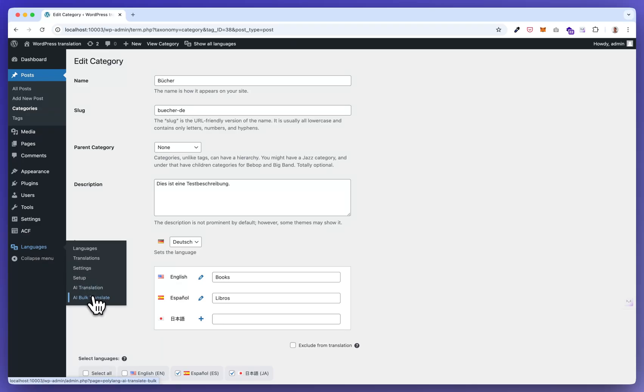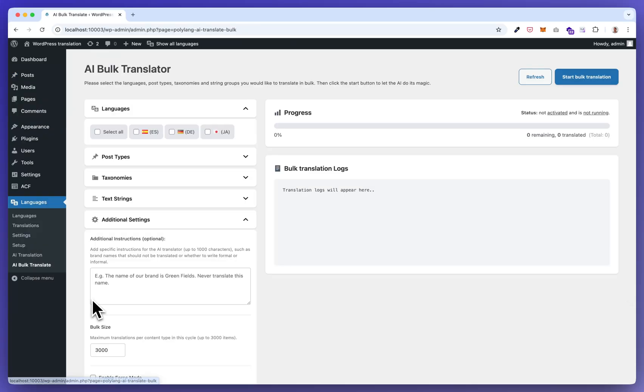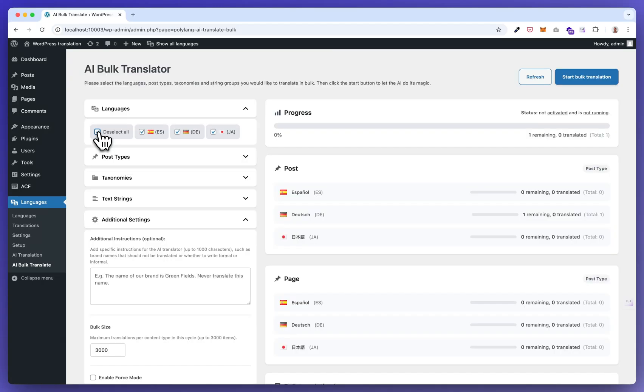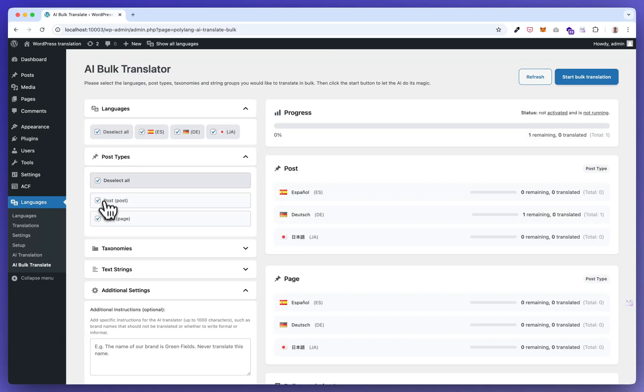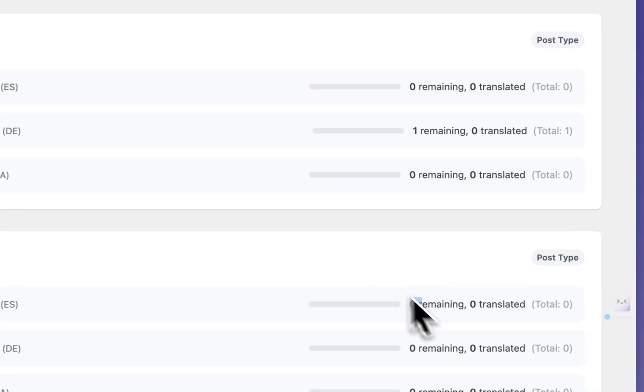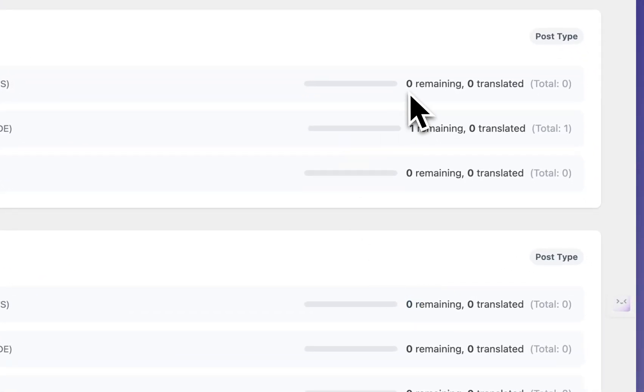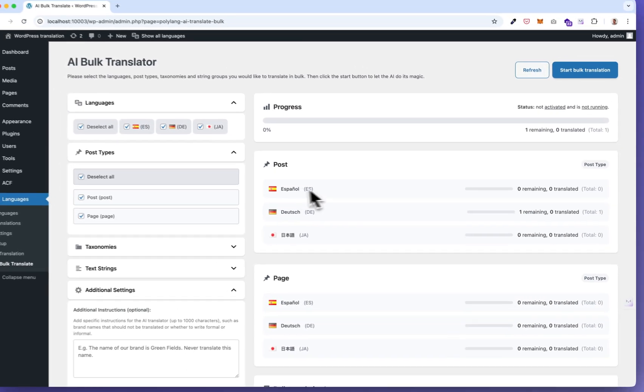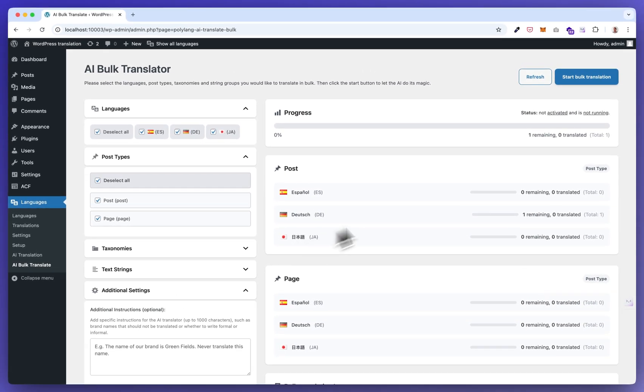Let me quickly show you how the bulk translation works. I want for example to translate in all languages, and I want posts and pages. So there are no pages to translate and there is only one German version available because we translated Spanish and Japanese already.